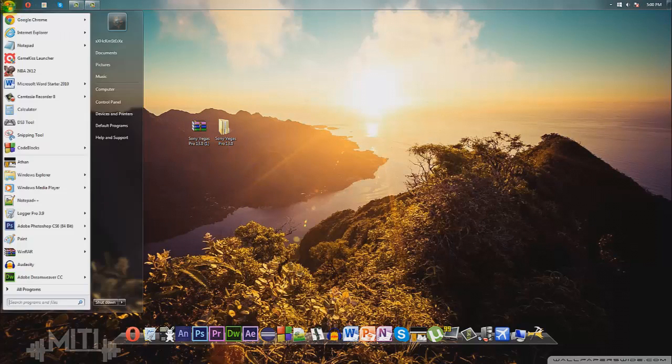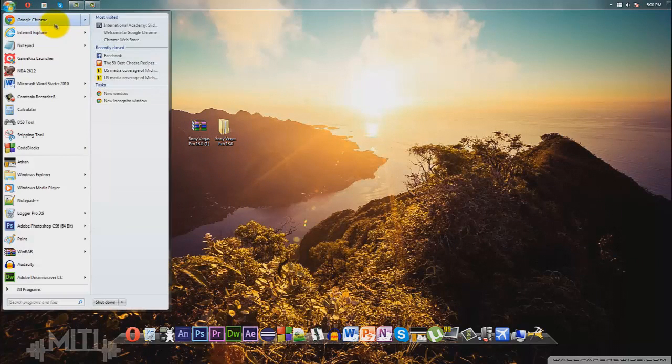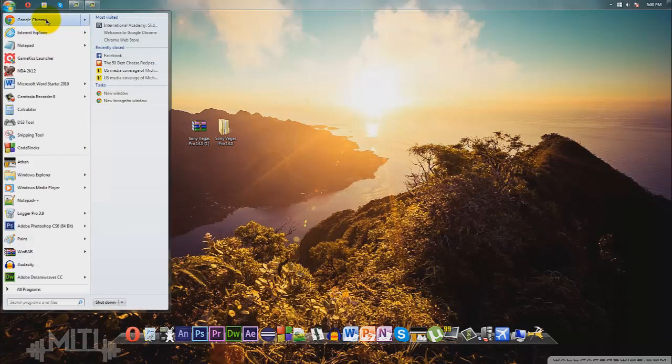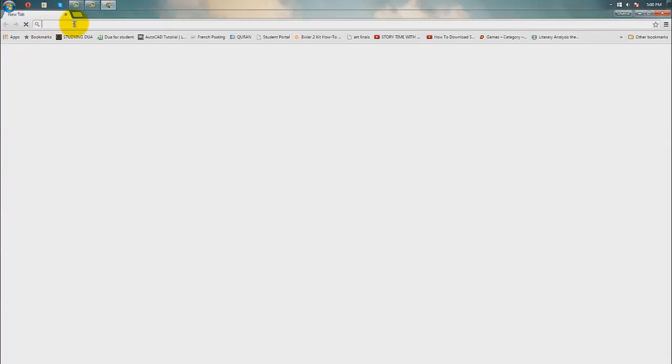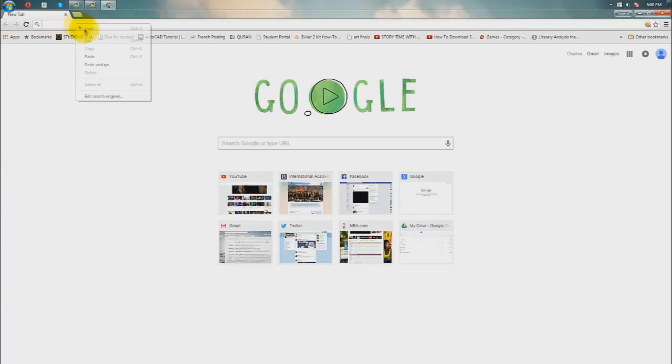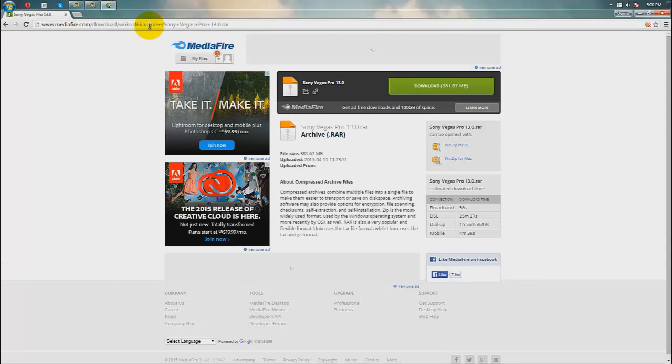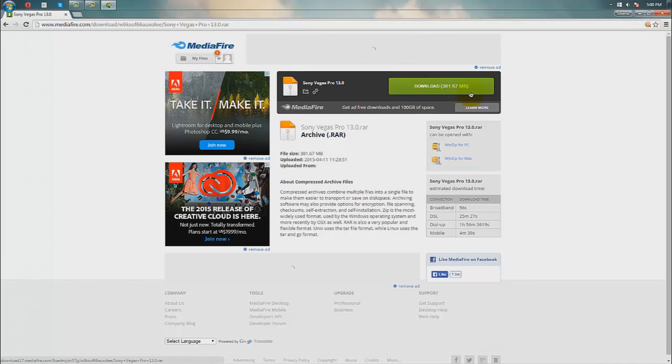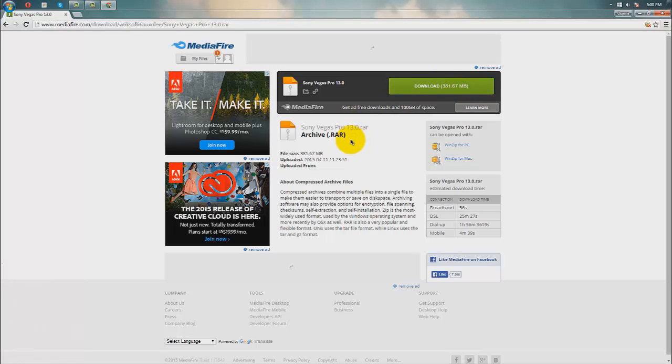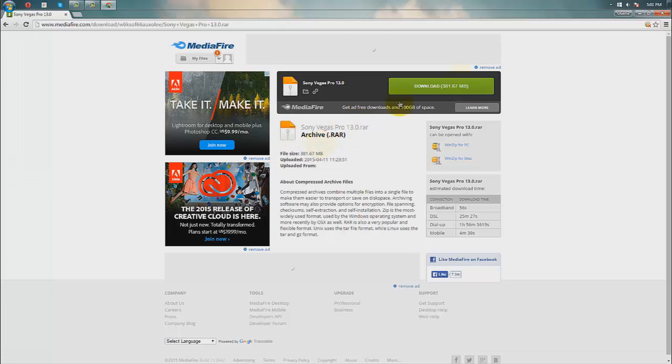First thing you want to do is go to your browser and copy and paste this link, which will be in the description below. You're going to download this 382 megabyte file. It is a RAR file, which is basically a compressed file, and in order to extract this file you need WinRAR.